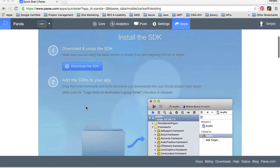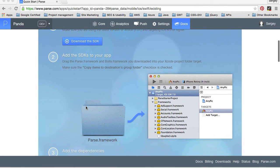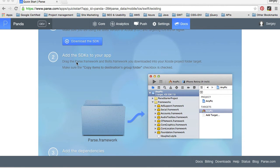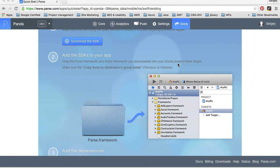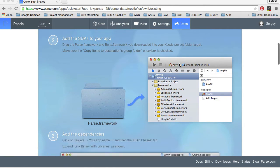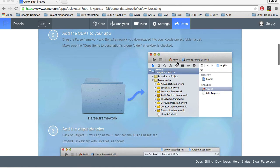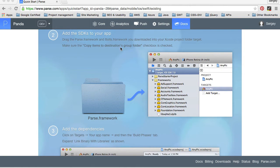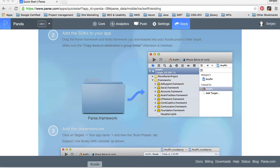The next step is to add SDK to our application. We need to do it by dragging parse.framework and bolts.framework into our project folder. And make sure the copy items to destinations group folder is checked. So let's do that.